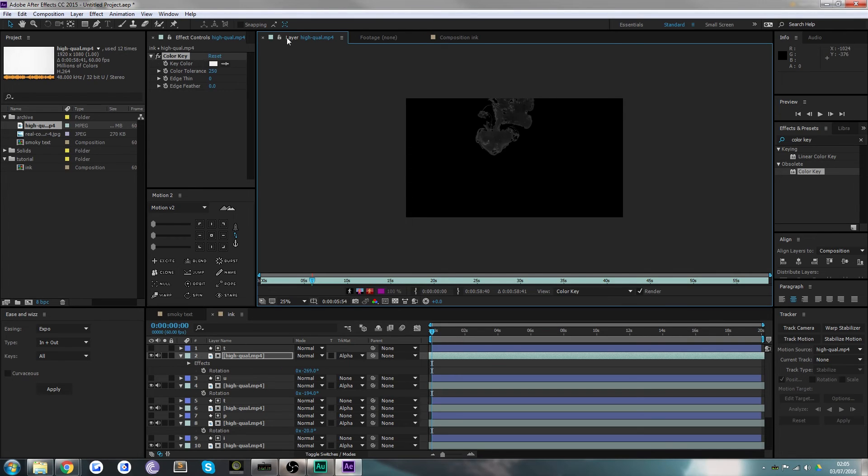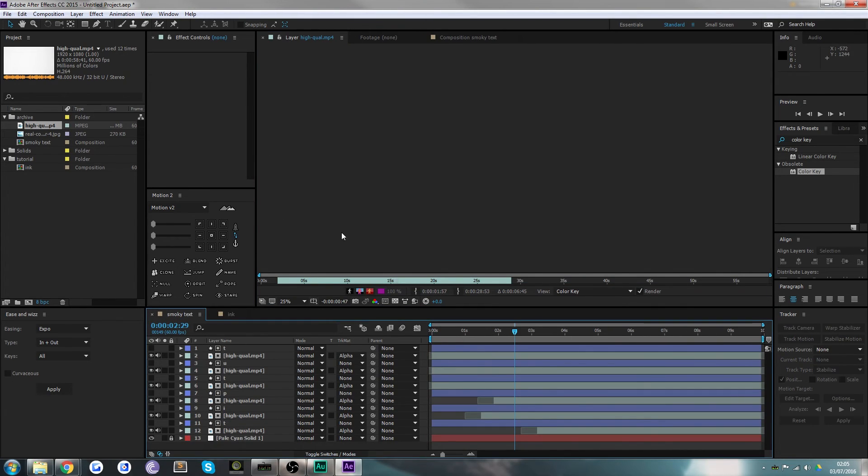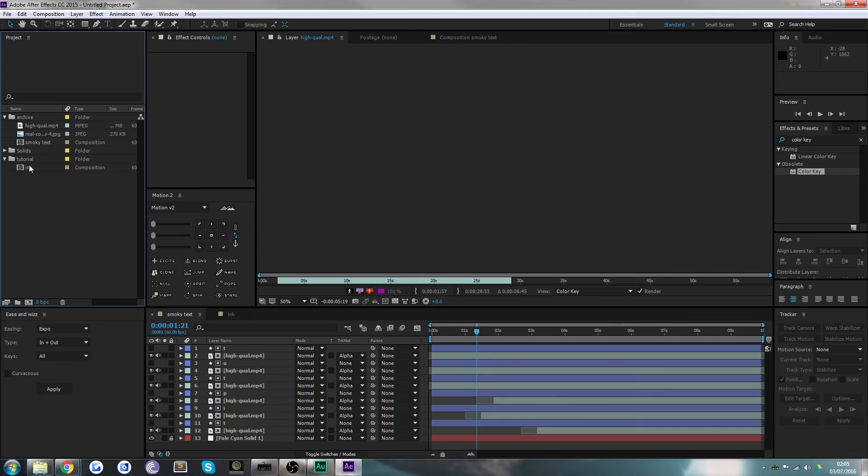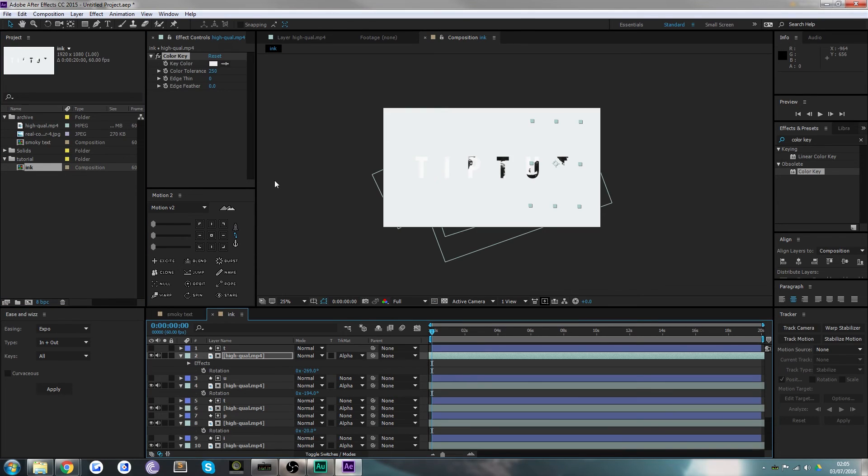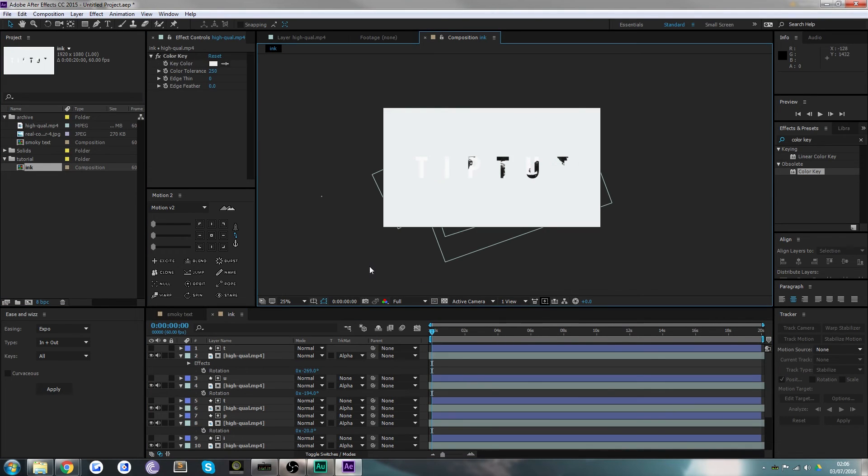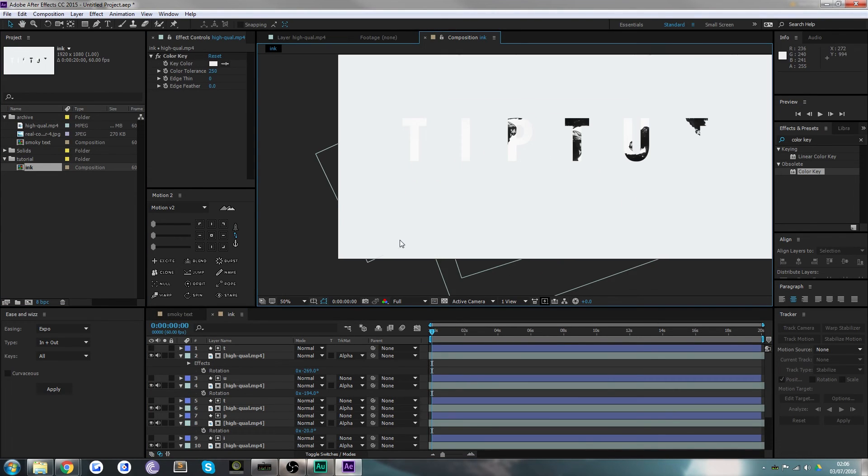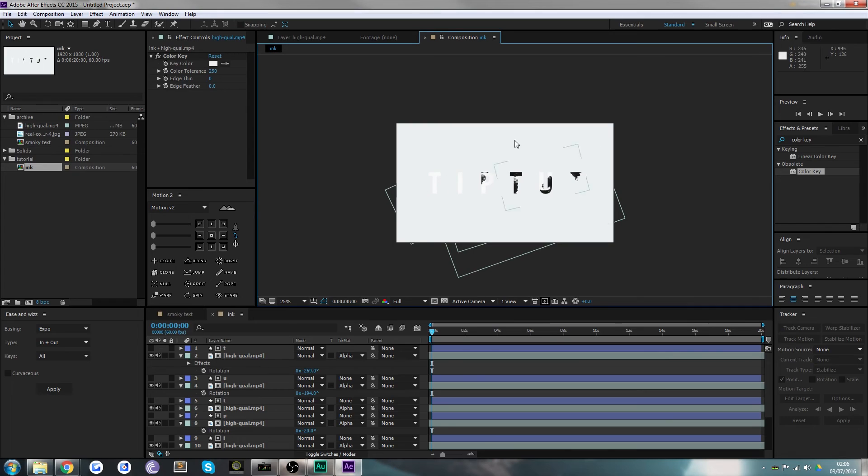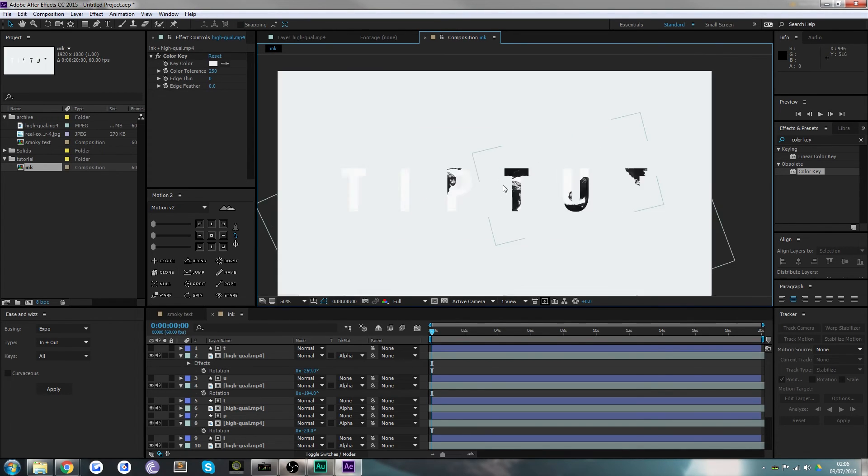Now if we pop back to Smoky Text, I've got a bit of a graphical bug because my computer's working too hard. We want to go to Ink because I was on the wrong composition. Sometimes if you go to a composition you can't see it, you should scroll in and out and it'll appear. That should fix your graphics card working too hard.